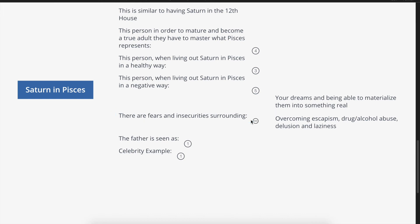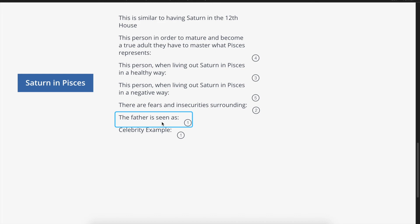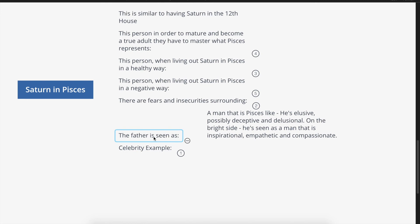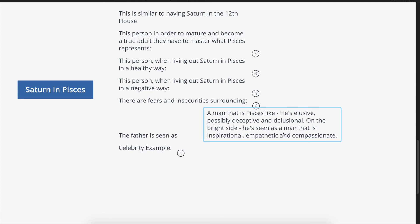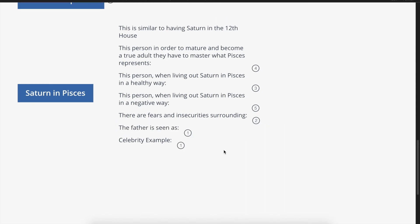Saturn tells you how you see your father and the experience you had with him. The father is seen as Pisces-like — elusive, possibly deceptive, and delusional. On the bright side, he's seen as inspirational, empathetic, and compassionate. This can manifest in two ways: either he's elusive, hard to reach, deceptive, and delusional, or he's inspirational, empathetic, and compassionate. Celebrity examples with Saturn in Pisces include R. Kelly, Robert Downey Jr., and J.K. Rowling.